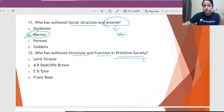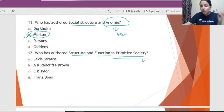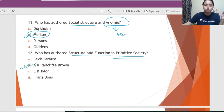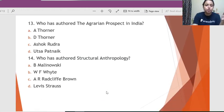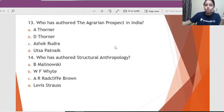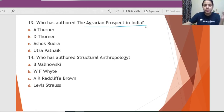Question 12: Who has authored 'Structure and Function in a Primitive Society'? This is a very famous book by A.R. Radcliffe-Brown. The moment you see the word 'structure' here, do not be tempted to pick Lévi-Strauss — it is Radcliffe-Brown's book.